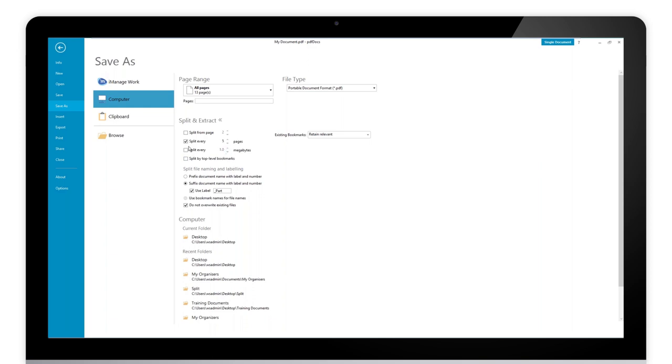You can split by every so many pages. So we can go through a document every 10, 20, 30 pages for example. We can break a document at that point, we can snap a document too.